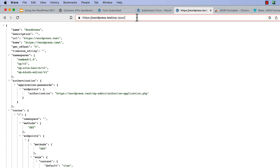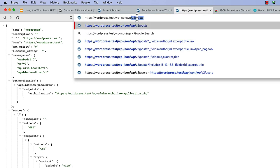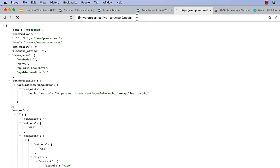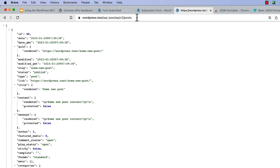By contrast, the wp-json slash wp slash v2 slash posts root offers a GET endpoint, which returns a list of posts, but also a POST endpoint. If you are an authenticated user and you submit the right data via a POST request to this root, the request is handled by the endpoint which creates new posts.